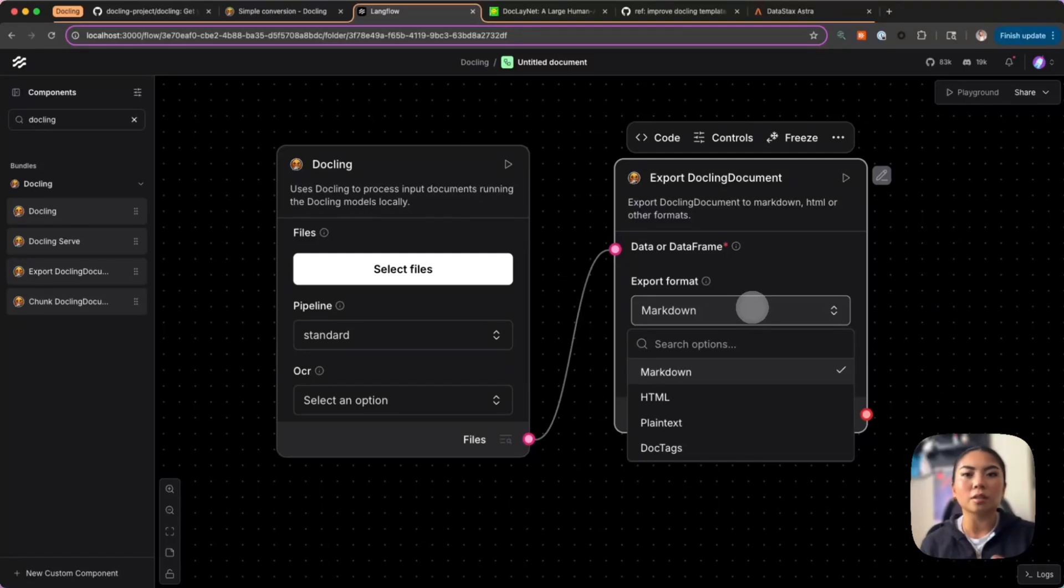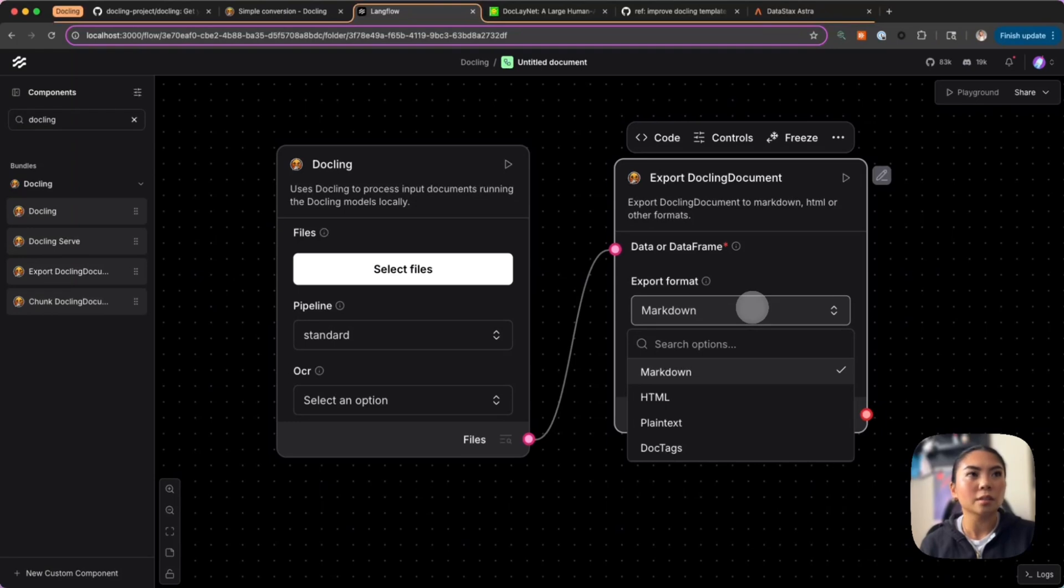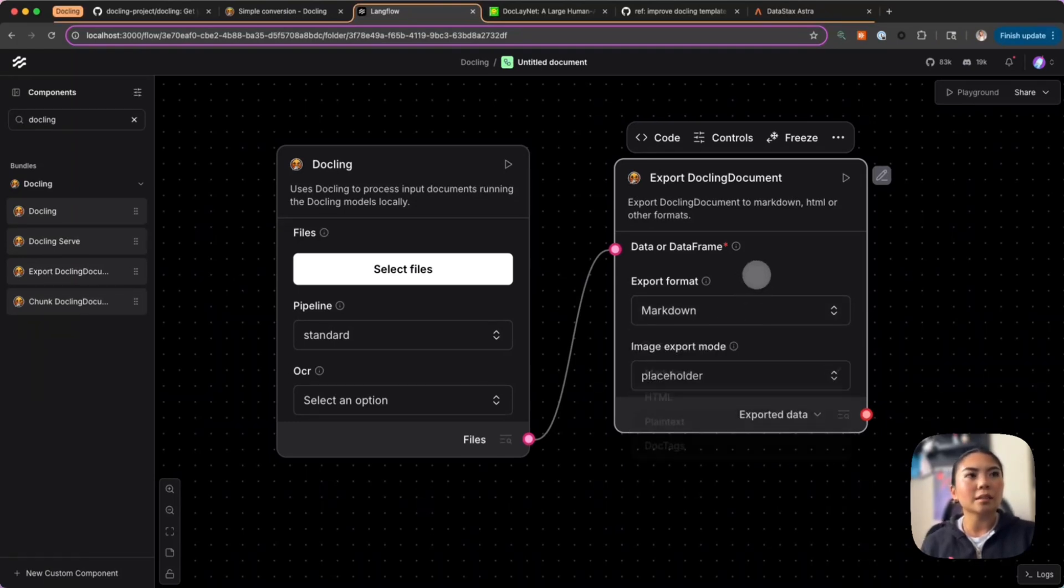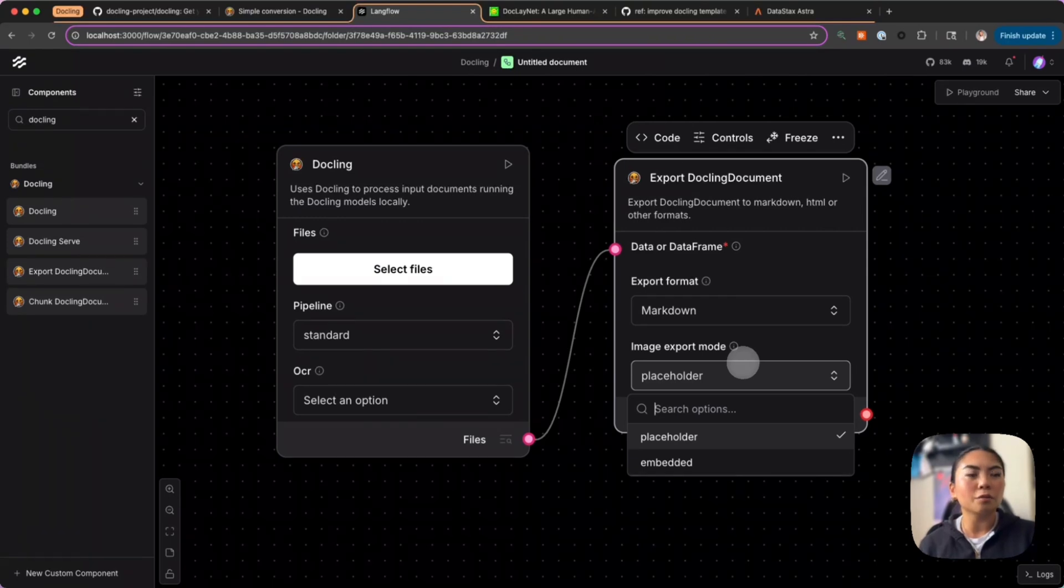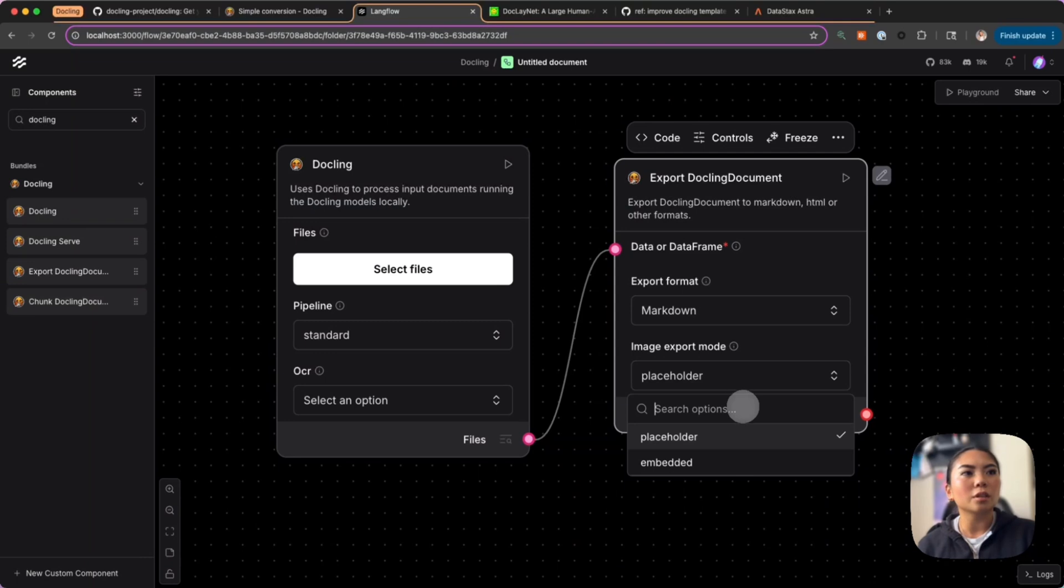Notice in the export format, which is the output we should expect from this component, we have several different options: markdown, HTML, plain text, and doc tags.